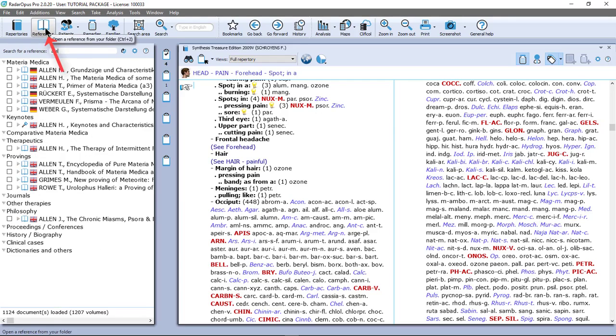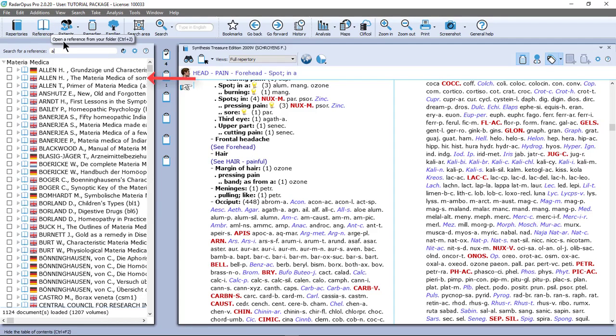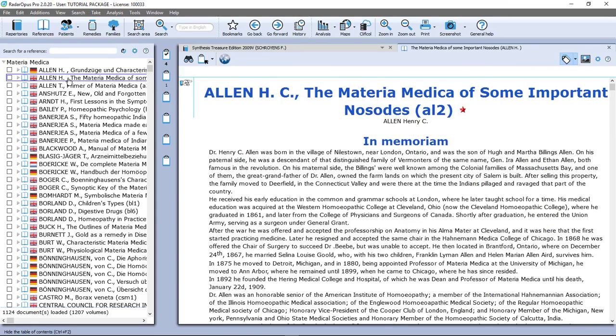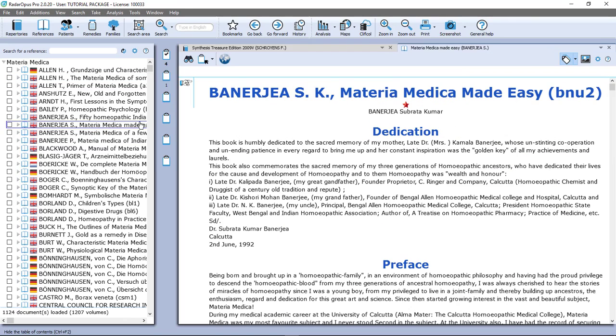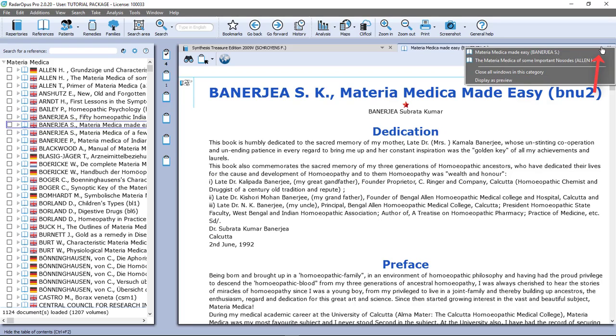Then in references, if I click here on a document, for example Alan Nosod, it opens in a new tab. And if I click on another one, let me do here Banerjee Materia Medica made easy, you see that in the same tab it opens this document also.